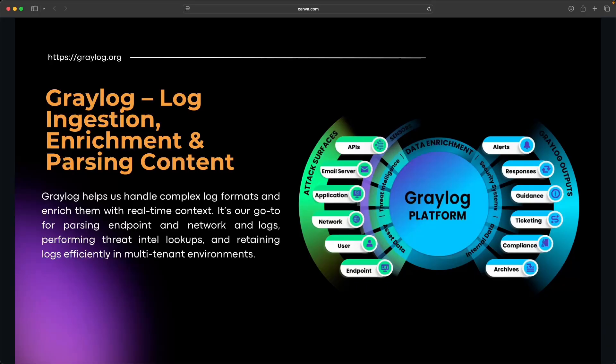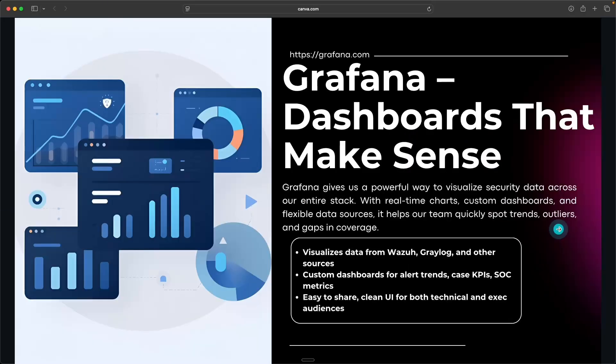And one example for that is enriching our ingested events from threat intel, geo IP intelligence, or any other contexts from third party systems, or even custom built APIs, all in real time. Graylog is also great for our multi-tenancy design and also our long term retention. But it's not meant to be our detection engine when it comes to our endpoints. That's still Wazuh's job.